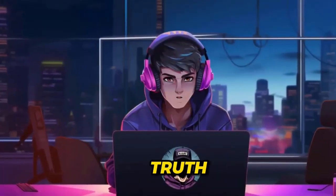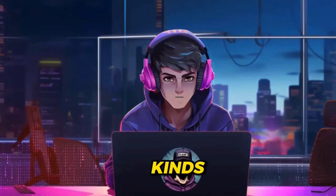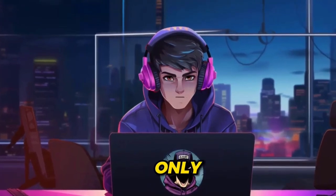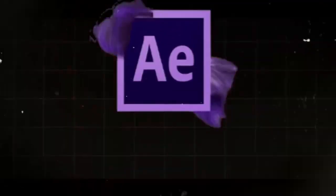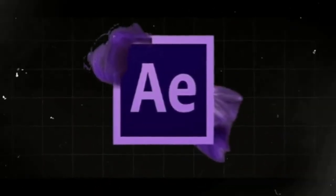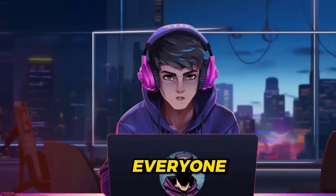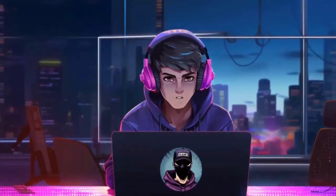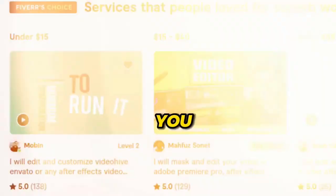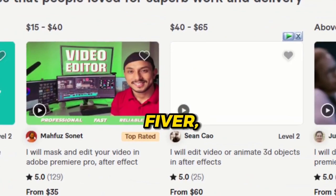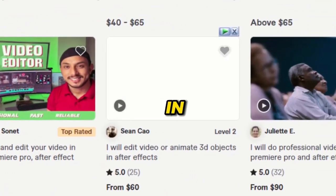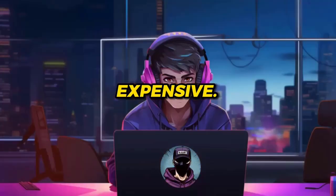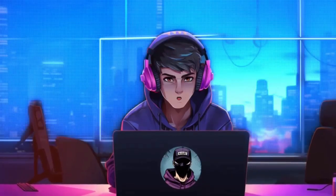However, the truth is that these kinds of talking animation characters can only be created with After Effects video editing software. Not everyone has experience using this software. Nevertheless, you can hire a freelancer on Fiverr to assist you in creating something similar, but the cost of hiring a freelancer can be expensive. So, in this video,